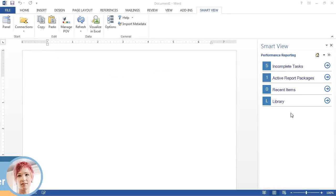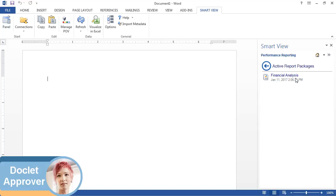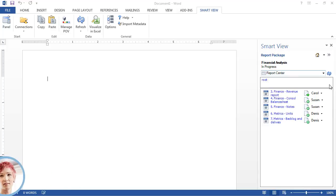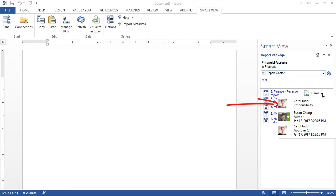When I log into Smart View as the approver, I open the report package and see that the revenue report doclet is now my responsibility.